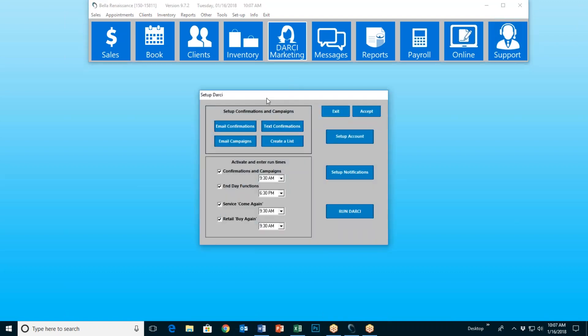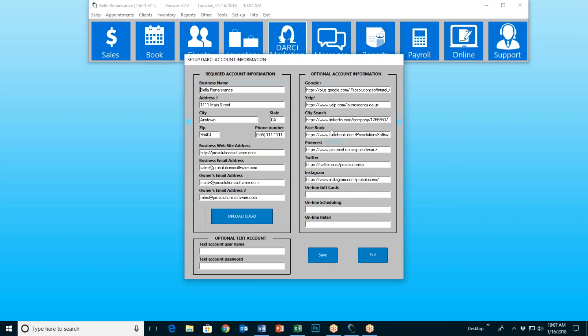So let's click on Darcy here and that brings up our Setup Darcy window. The first thing we need to do is what we like to call hire Darcy. She's essentially going to perform some tasks like an assistant manager. So I'm going to select Setup Account, and that's the first thing we need to do in order to set Darcy up and essentially hire her.